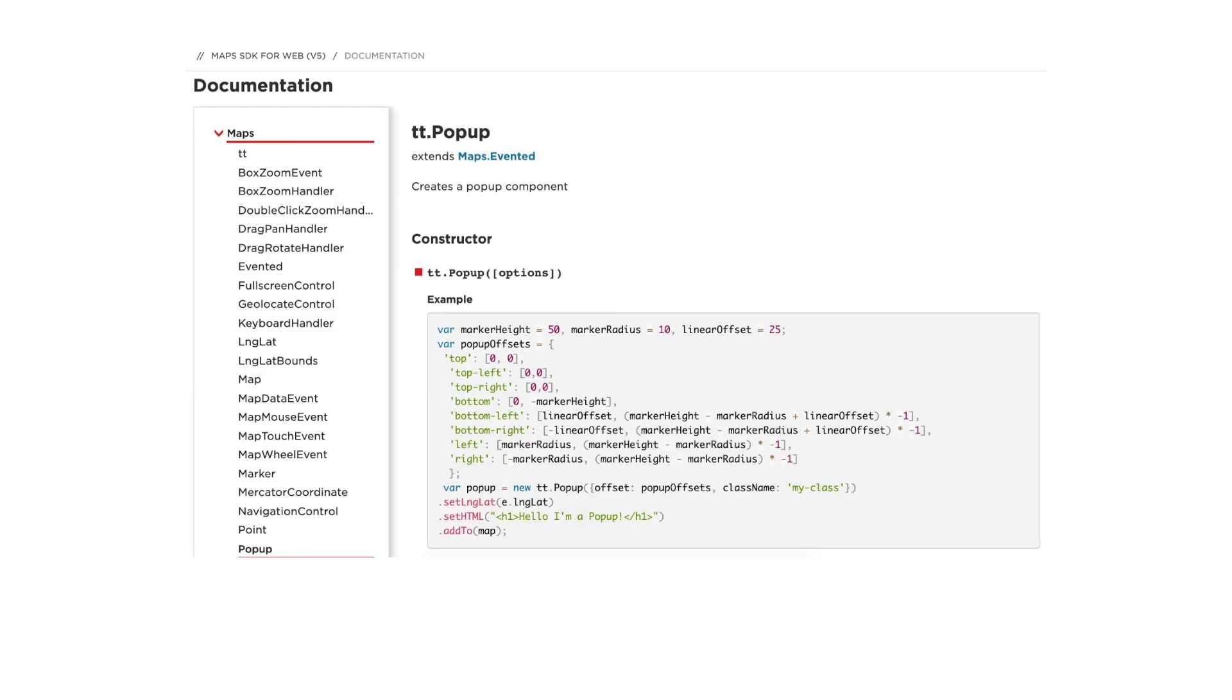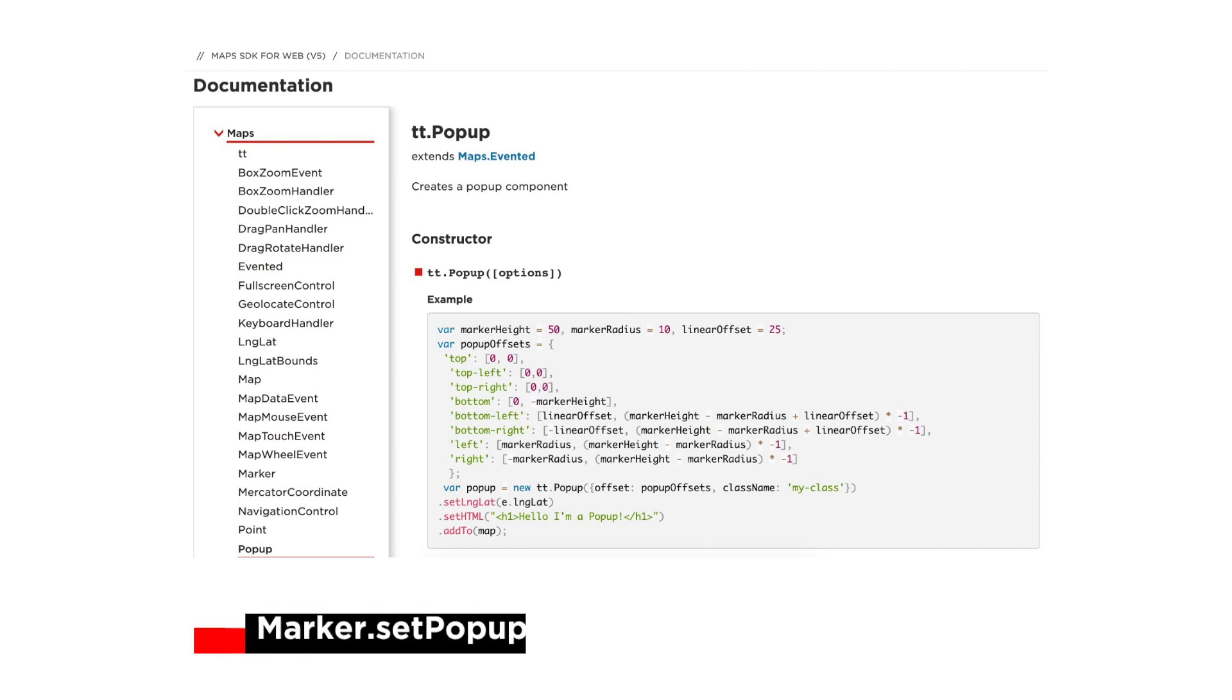So first, we know that to add a popup to a marker, we have the set popup function. It receives a popup object, so whenever we click on the marker, the popup then appears.